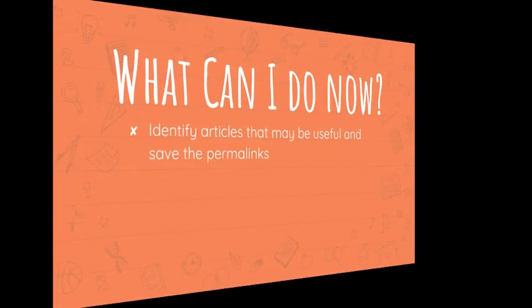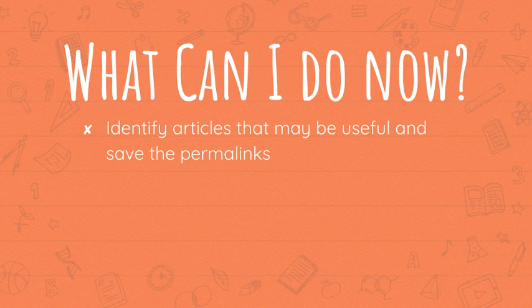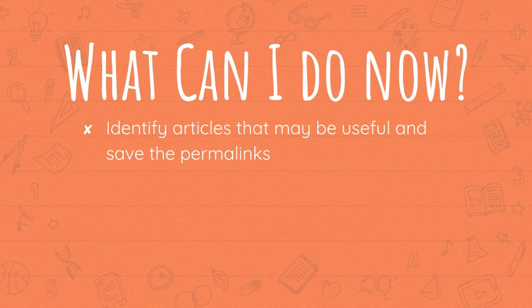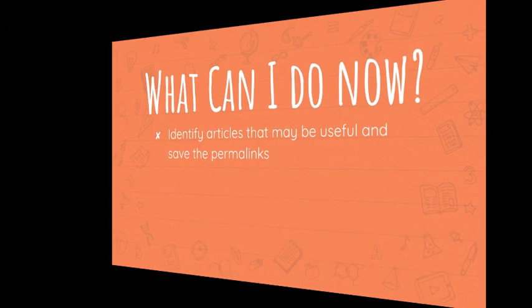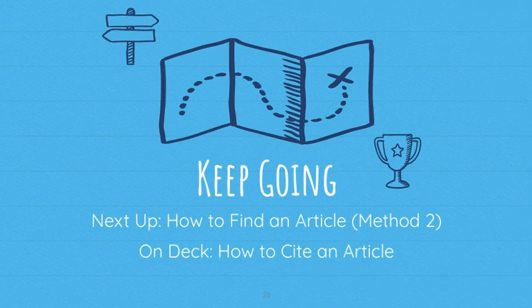What actions can you take? You should be able to identify articles that may be useful to you and save those permalinks so you can come back to them easily later. Flip through or skim what you find to see if it looks useful now, but don't start reading closely and taking notes just yet. There's still one more thing we need to talk about before you start that. We have to create a source citation for the article. As always, consult your assignment schedule or check with your teacher to determine exactly what is expected of you next. But as we keep going on our path towards a great research paper, I'll give you another method for finding an article and we'll talk about how to cite an article.